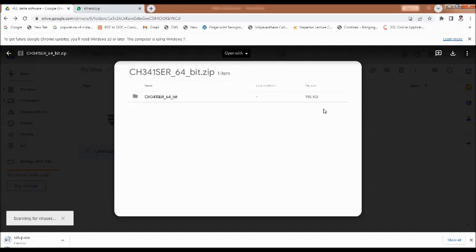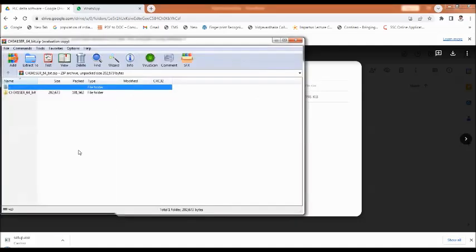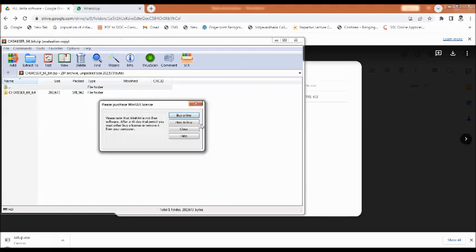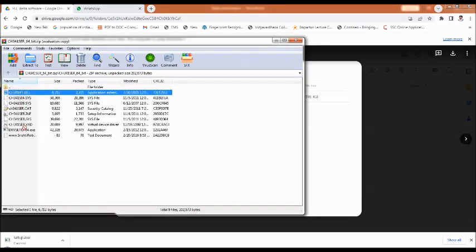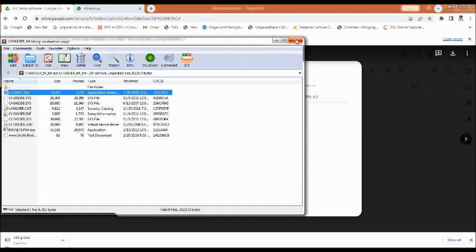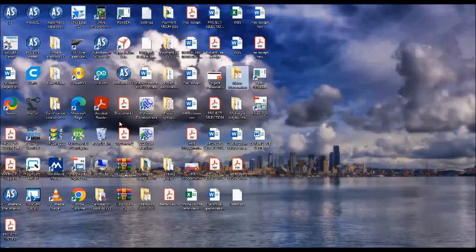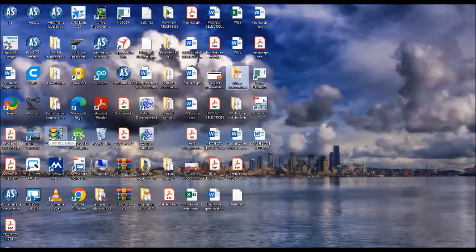So two downloads are required, and this is also very simple. After downloading, go to the 64-bit folder and then double click on the .exe file. Your drivers will be installed. Once the software is installed in the system, there is an icon created on the desktop — that is DVP PLC Editor, WPL Soft 2.51 version.